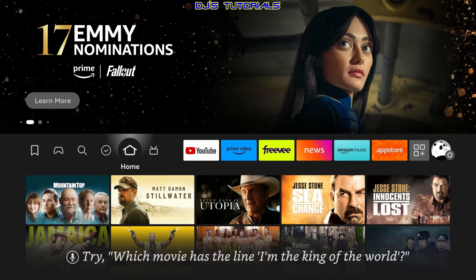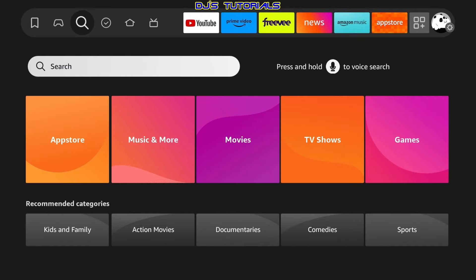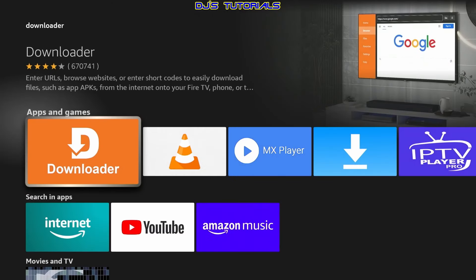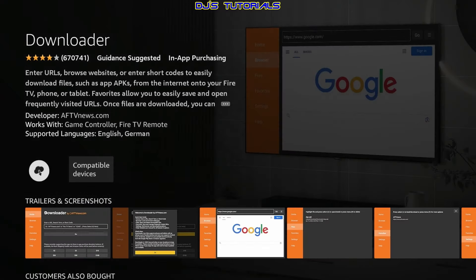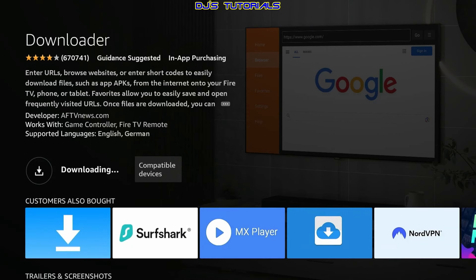The first thing we need to do is go to the magnifying glass. Click down where it says Search and search for the Downloader app. If you already have the Downloader app you can skip this part. Just type in a couple of letters and it will already appear — click on it. It's a free app, so just click on it, give it a second, and it's going to download and install.